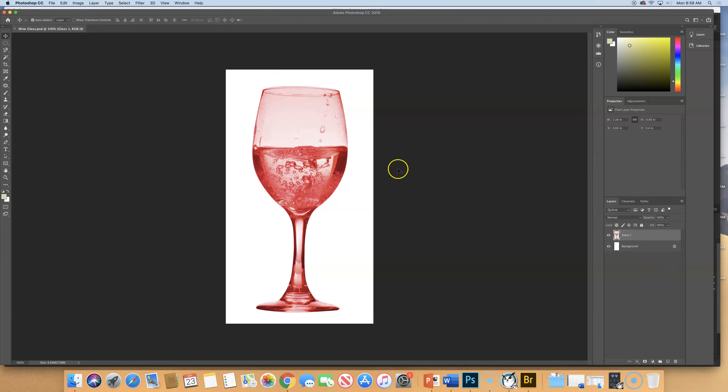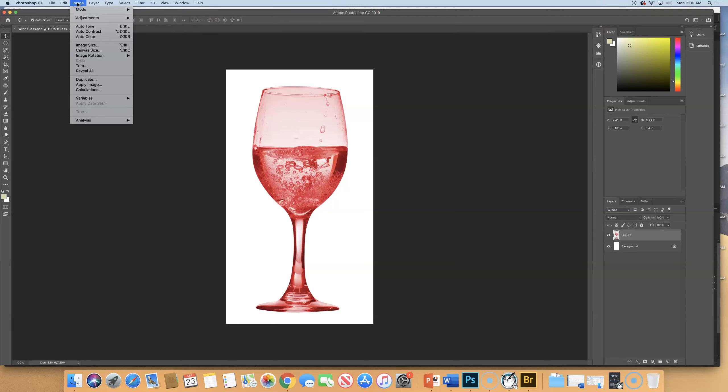So right now the canvas is the size of the background that your photo sits on. And in this case, the canvas is exactly the same size as this white sheet of paper. We want to make our background or canvas bigger so that we can duplicate this wine glass a few times. So we're going to go up to image, canvas size.